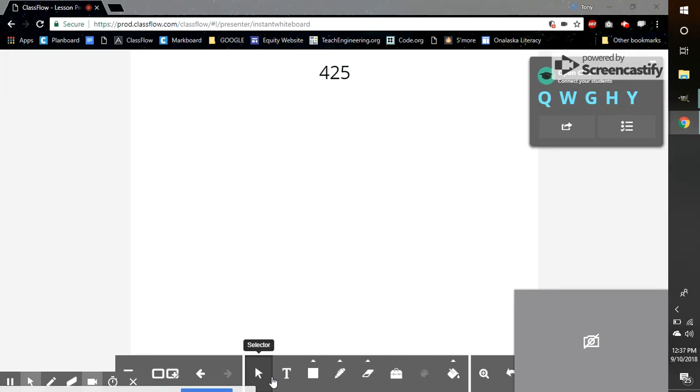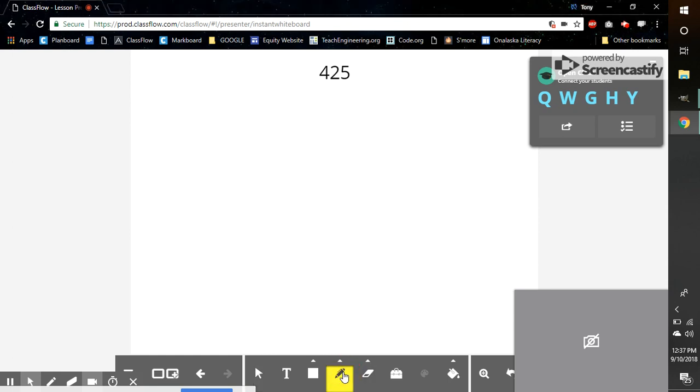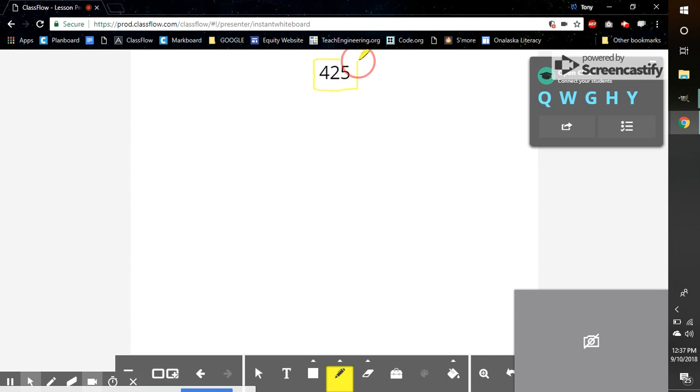All right, mighty fourth graders, today we're going to talk about taking a number and turning it into a place value drawing. So first, I have my number, 425.